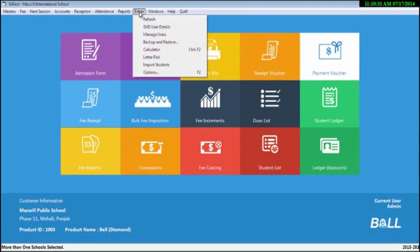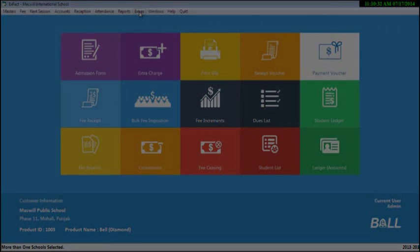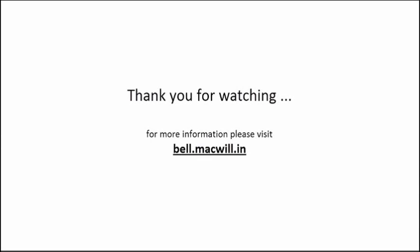That was all about Bell fee module. Thank you for watching the video. For more information, please visit bell.mechwell.in